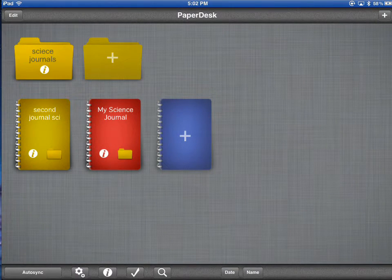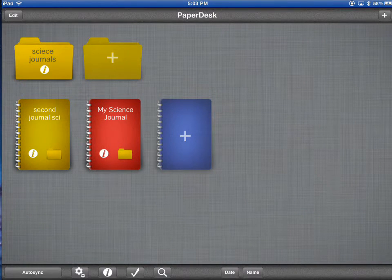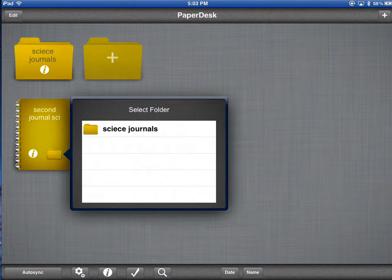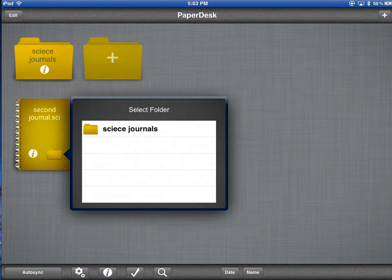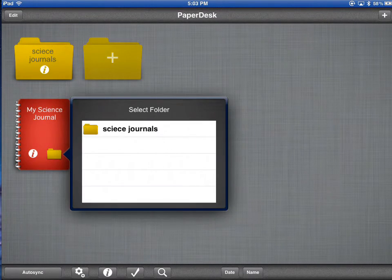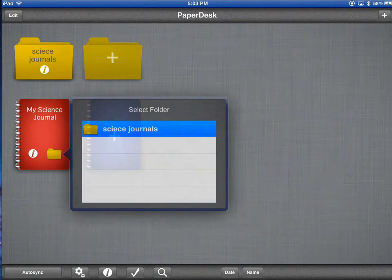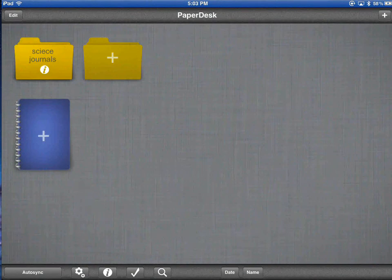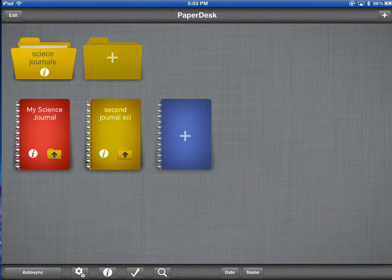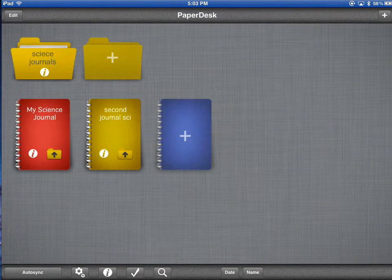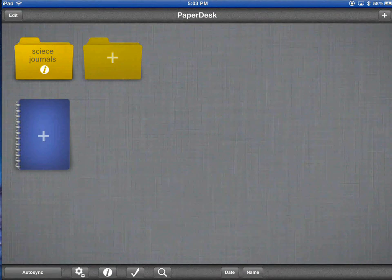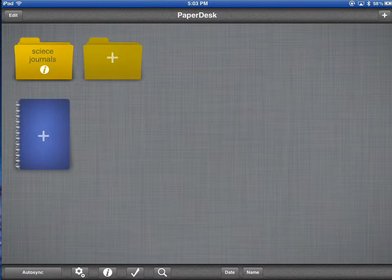Now I have a science journals folder where I can tap the folder icon within a journal and move it to a folder. I see no journals. I tap the folder to open it to see what's inside. I tap it to close it. That's folders and journals.